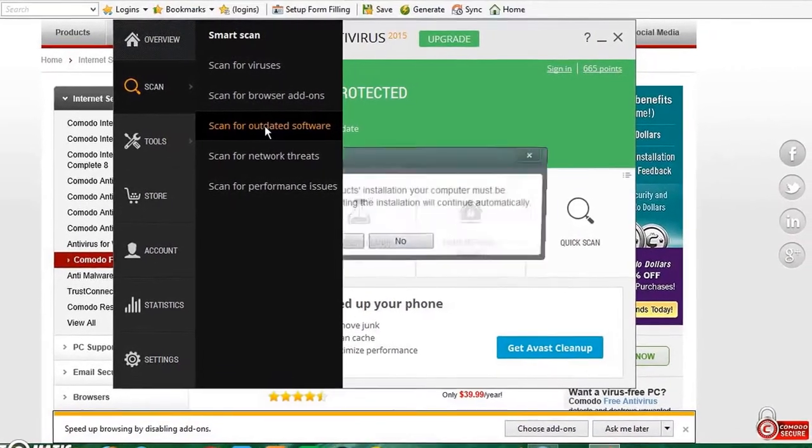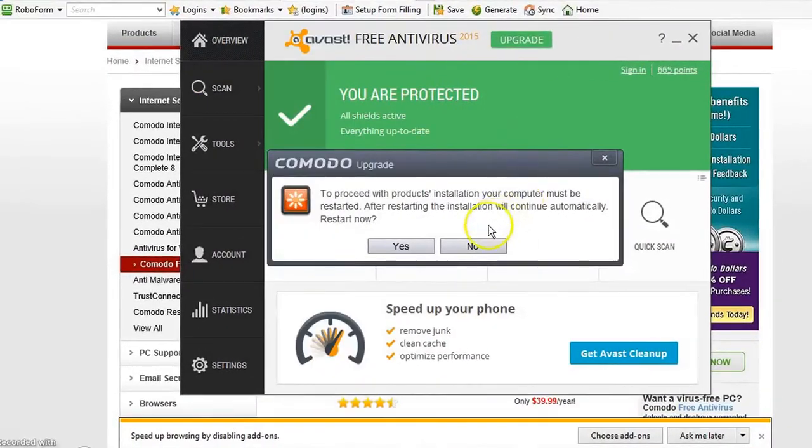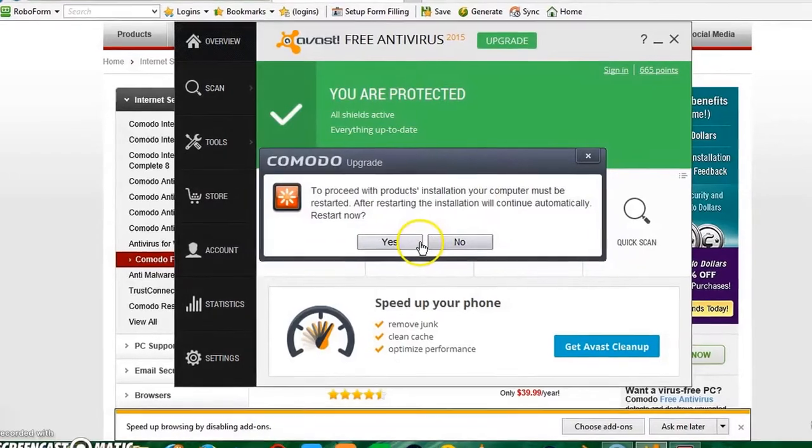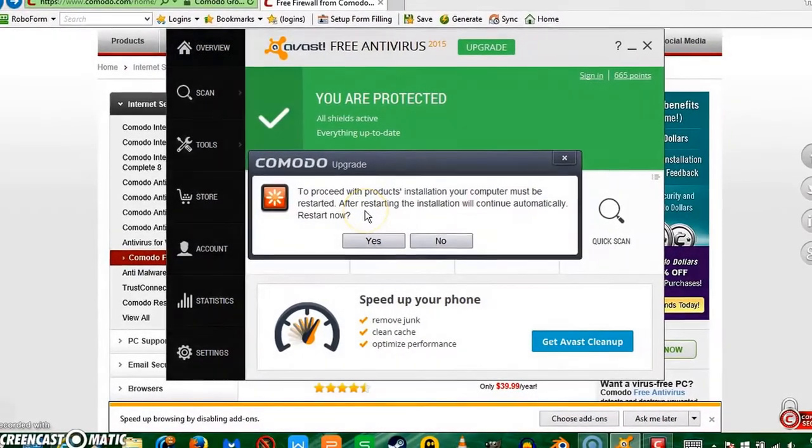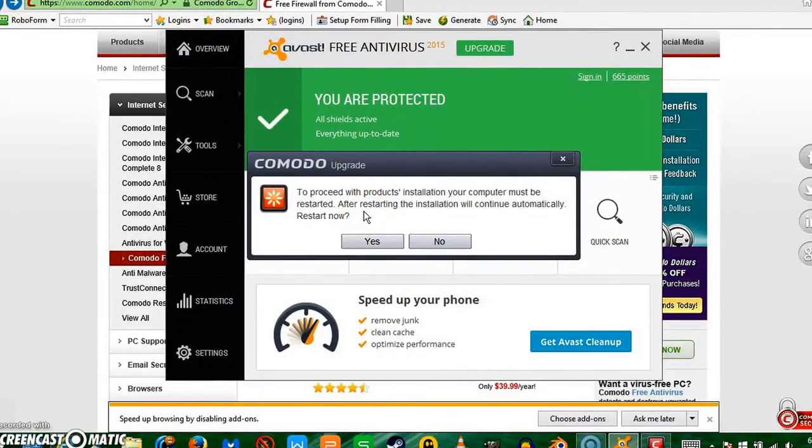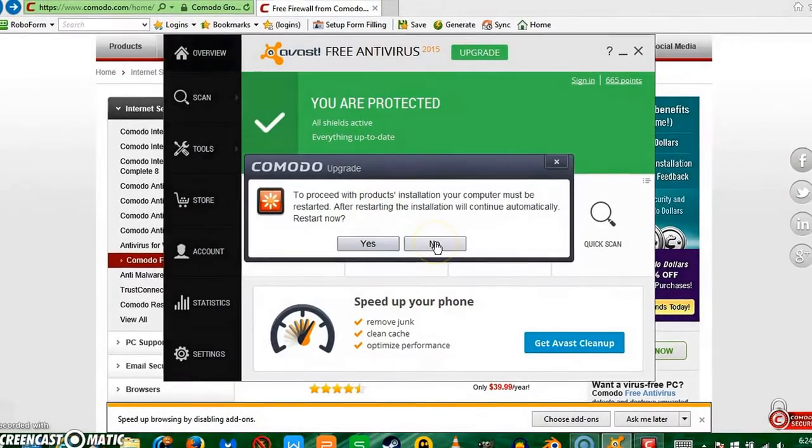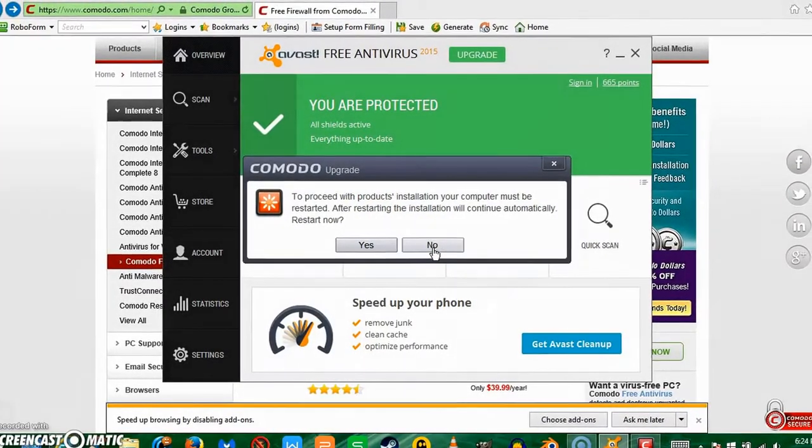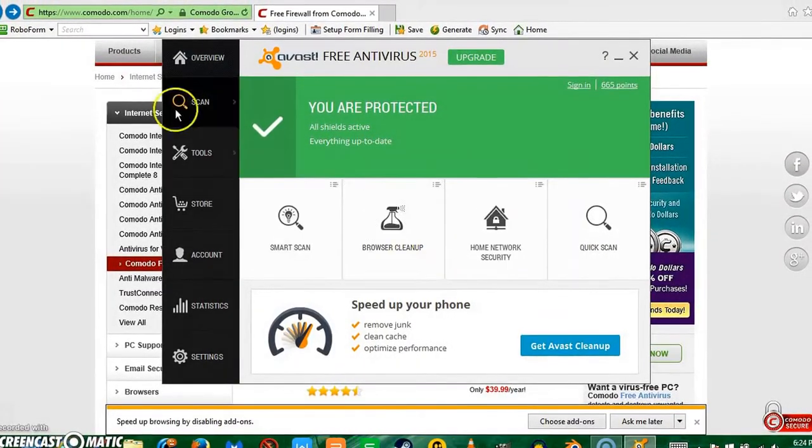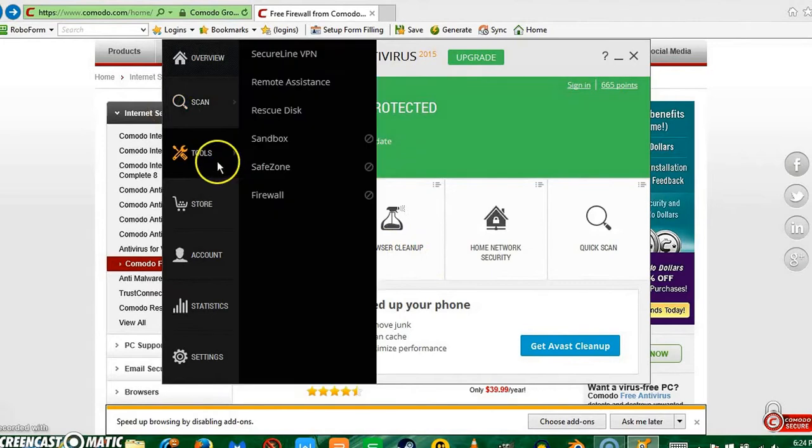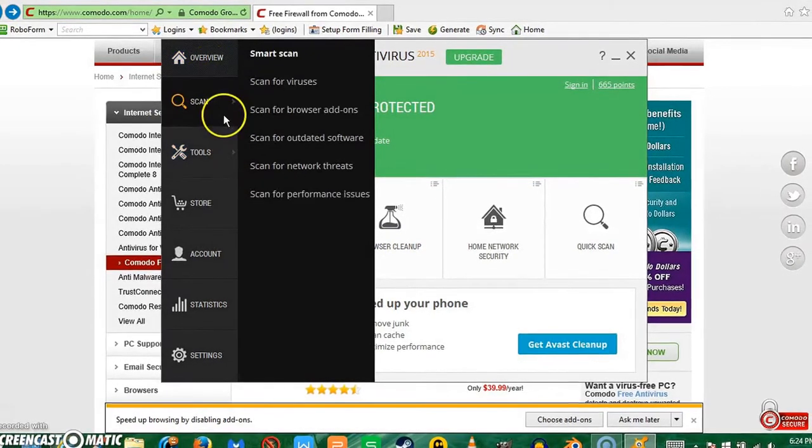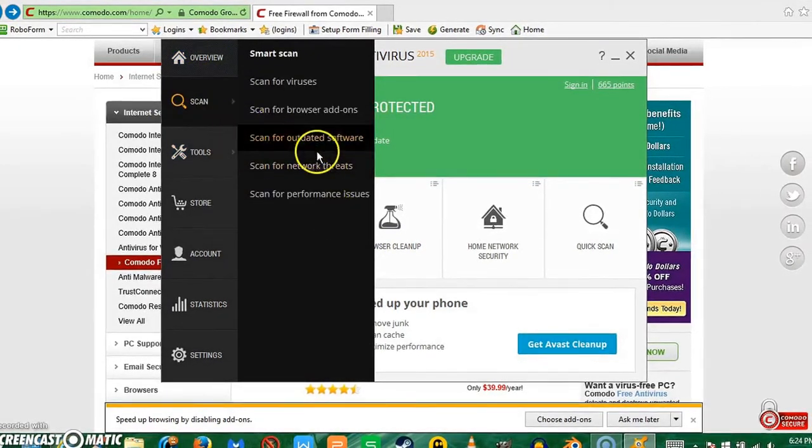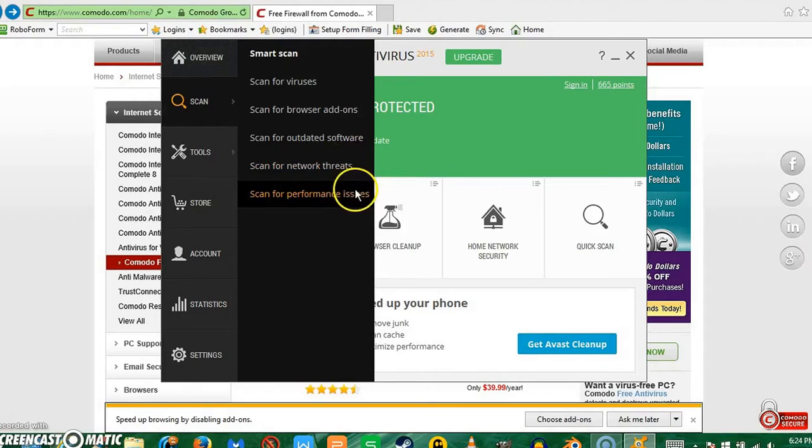To proceed with products installation, your computer must be restarted. After you start on this computer, this will continue automatically. I'm going to click no because I'll get to that button. Scan, see, you can scan for network depth and performance issues.